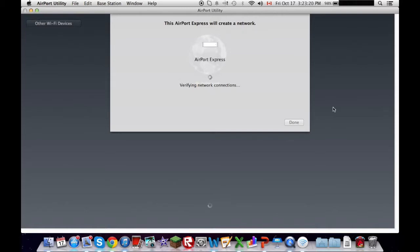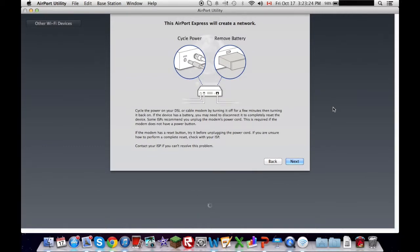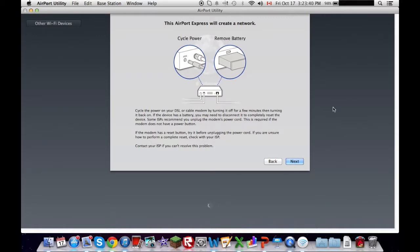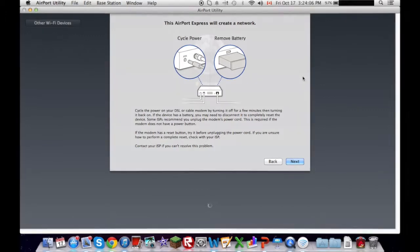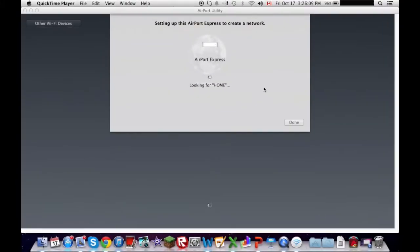So, that's going to verify itself. And, hopefully, we can get up and running. Mostly bought this to... Cycle the power by turning it off for a few minutes, then turning it back on. If the device has a battery, you may need to disconnect it to completely reset the device. Some ISPs recommend you unplug the modem's power cord. So, I might need to go cycle the power, which is just weird.